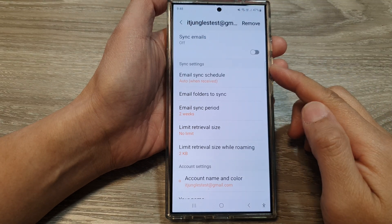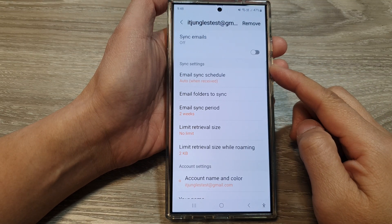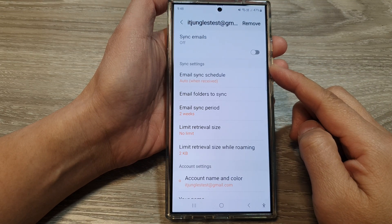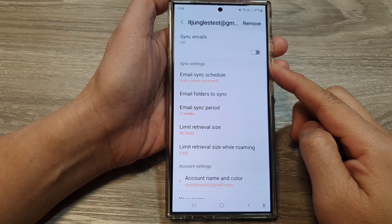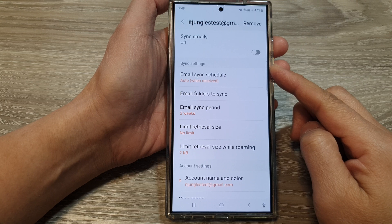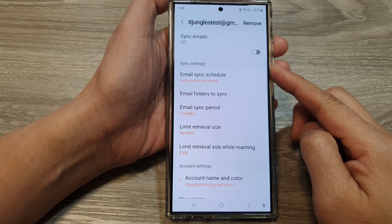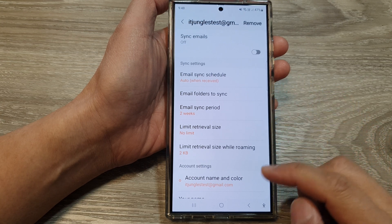How to remove the Google Gmail account from Samsung Email on the Samsung Galaxy S24 series.